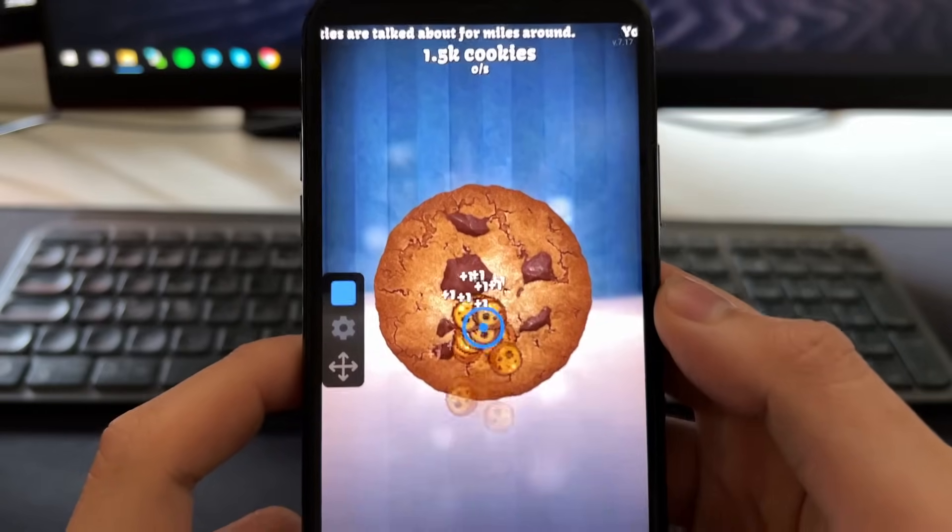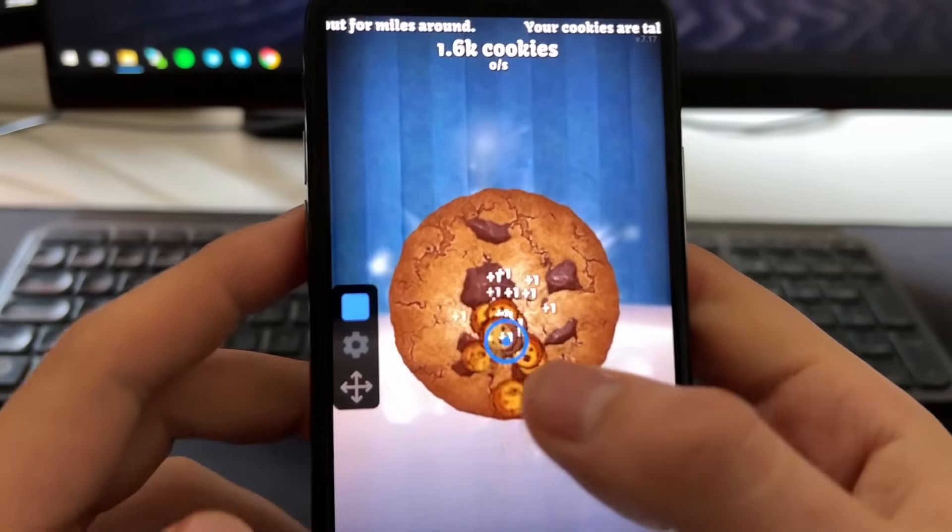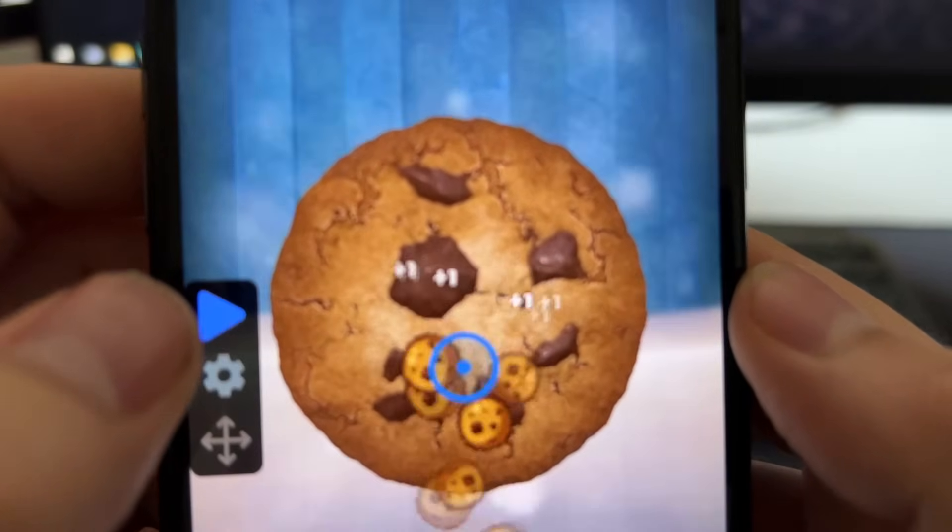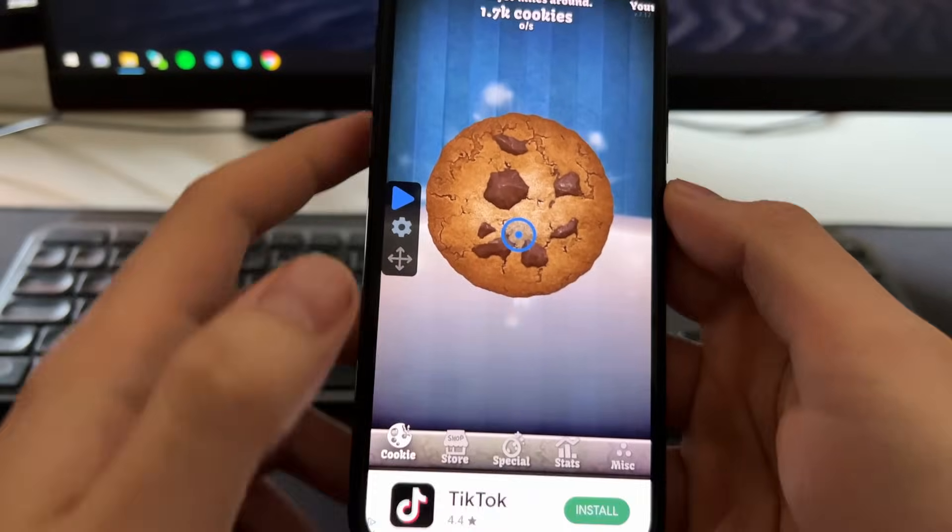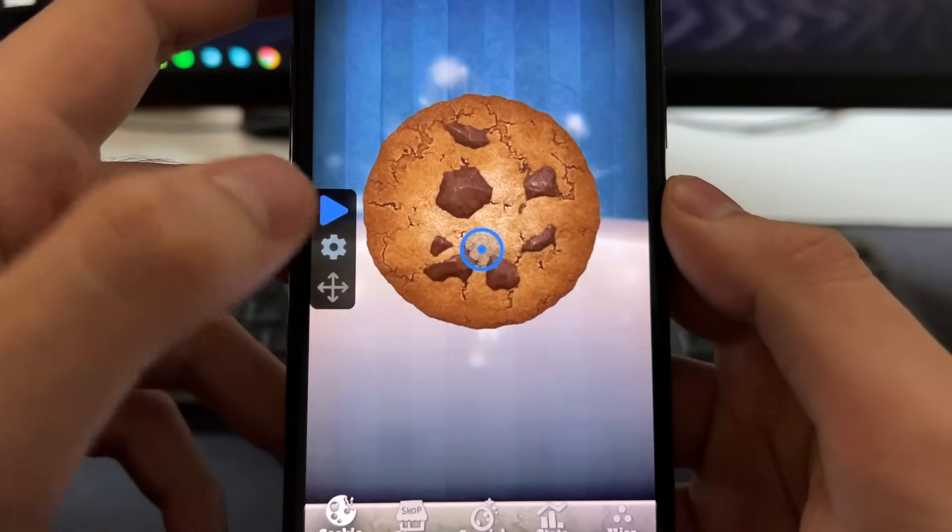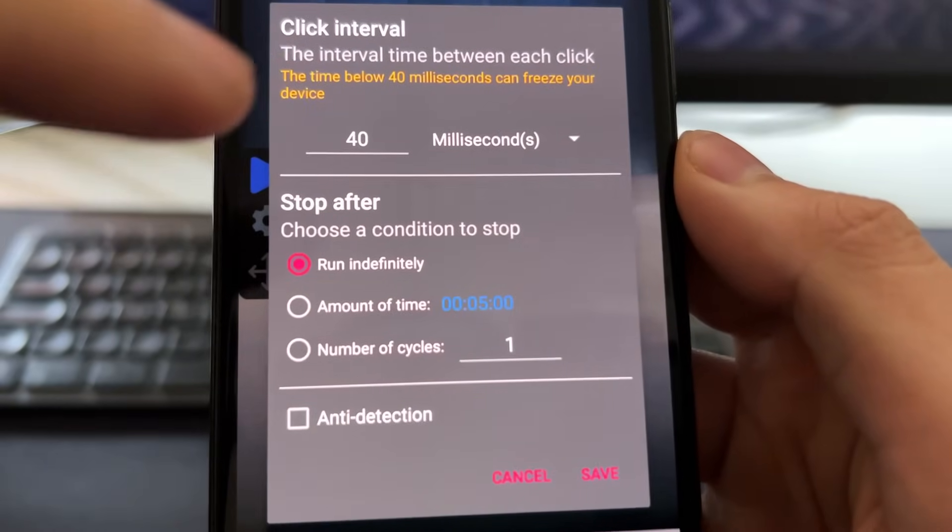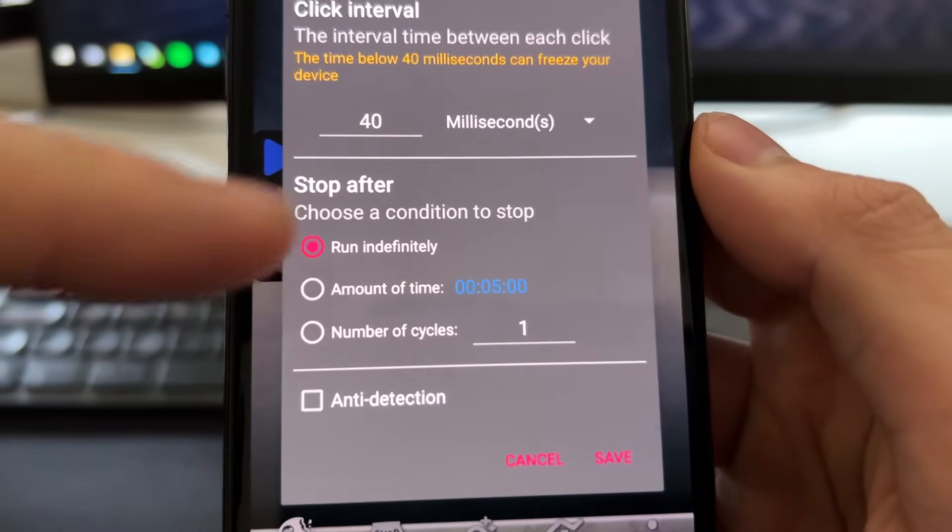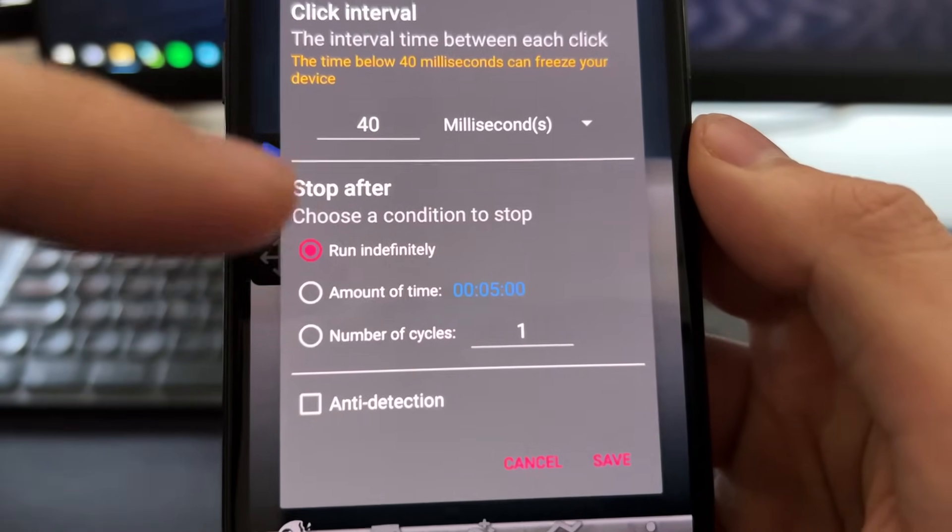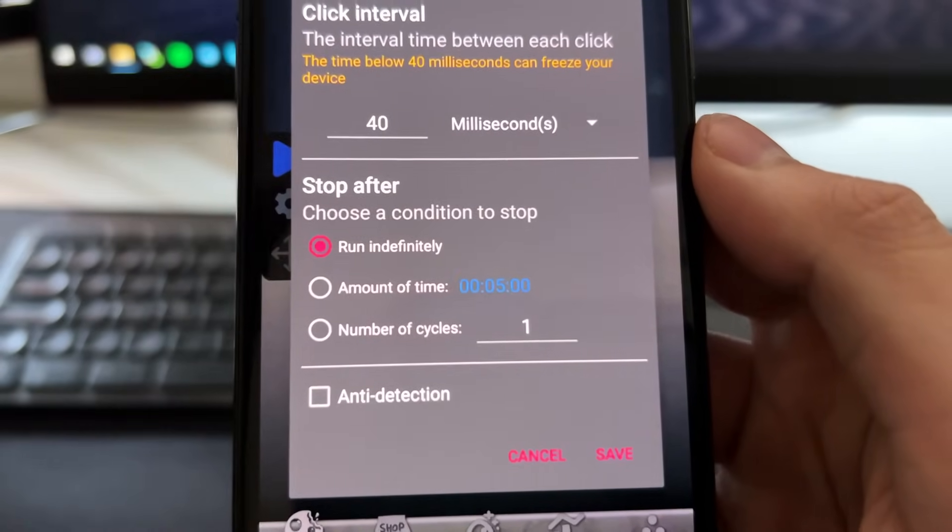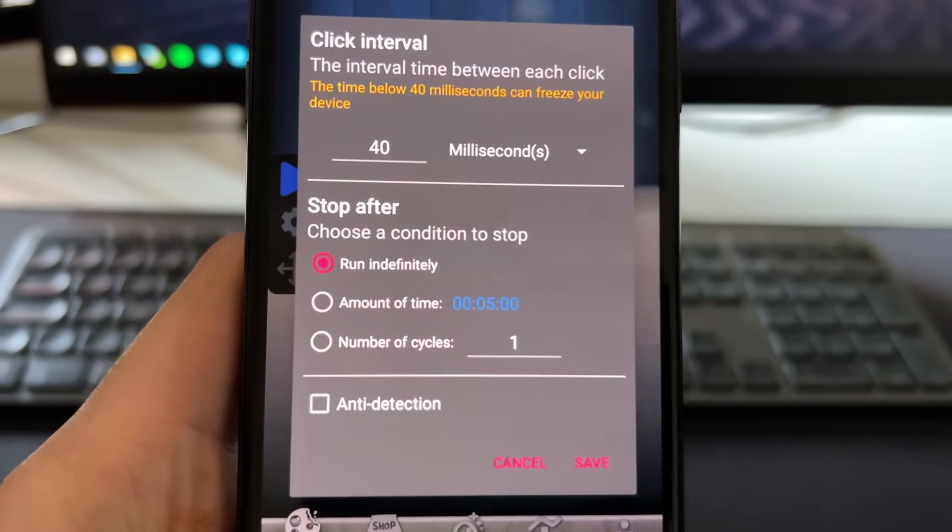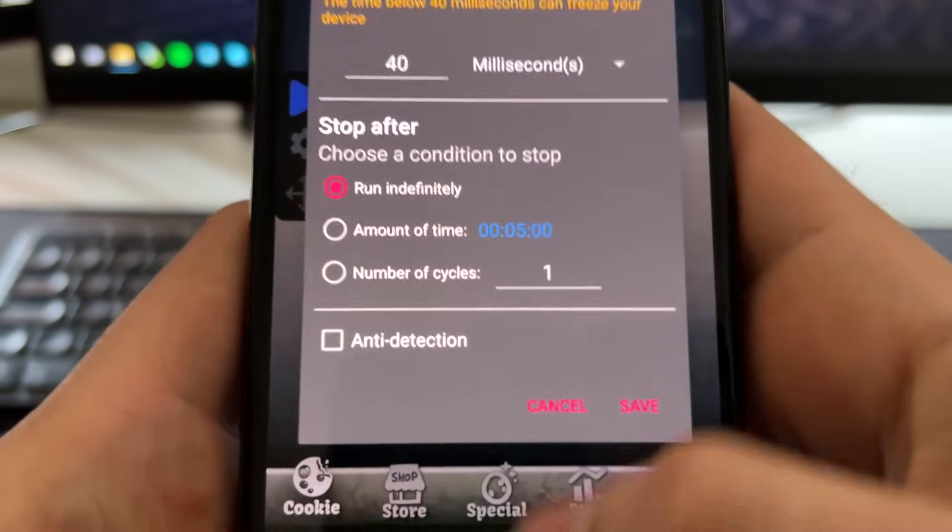So you can basically use this auto clicker on any app, you can place this on any place you want. And right now I'm going to show you how to install it. Also this auto clicker, you can configure these settings right here - you can configure the speed, the amount of time that it will run, where it will click, and multiple times in many places. There's a lot of configuration in this auto clicker.